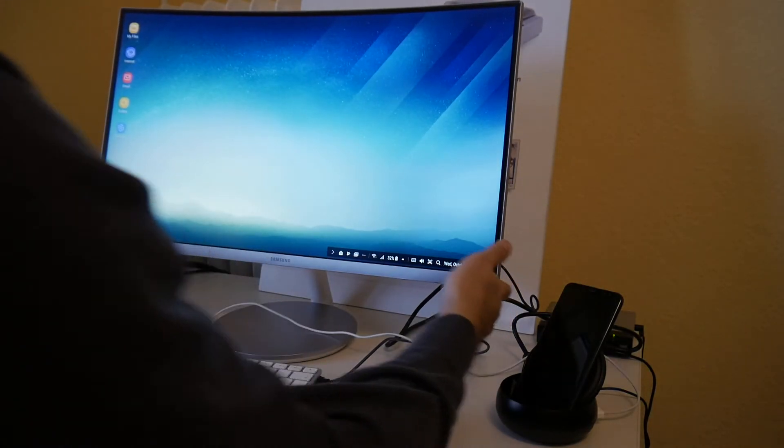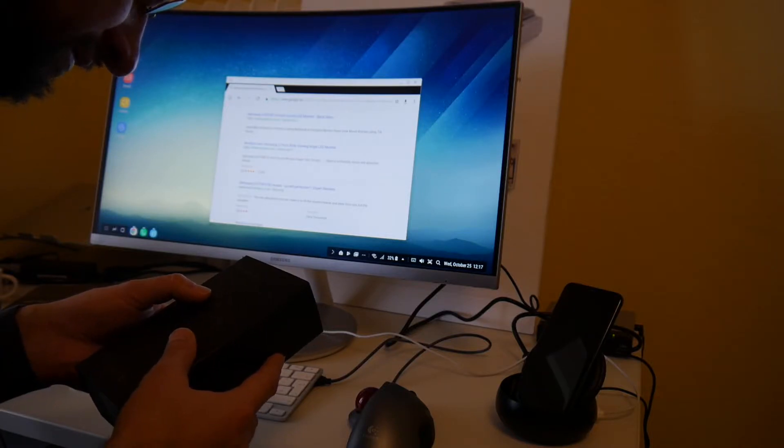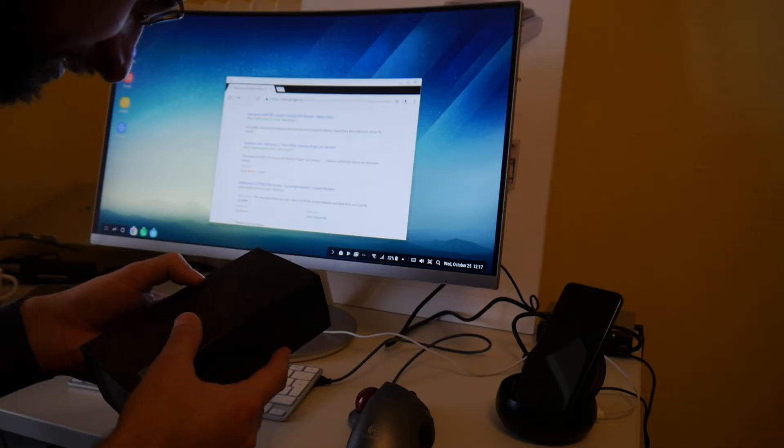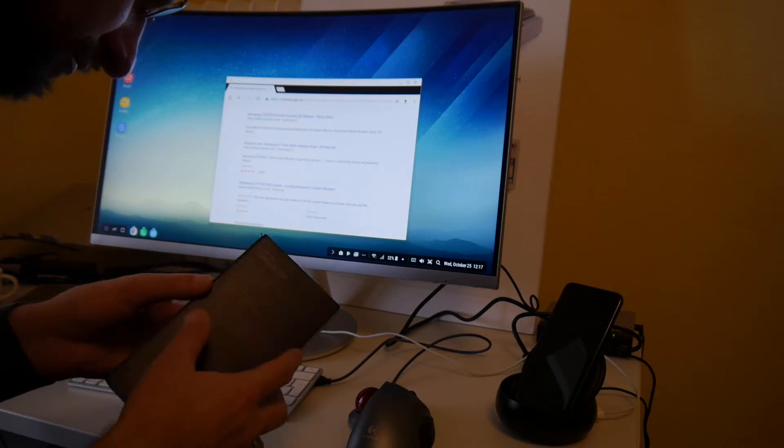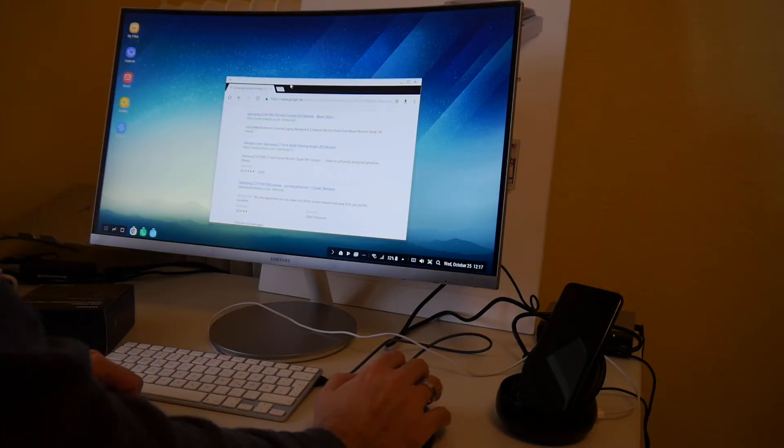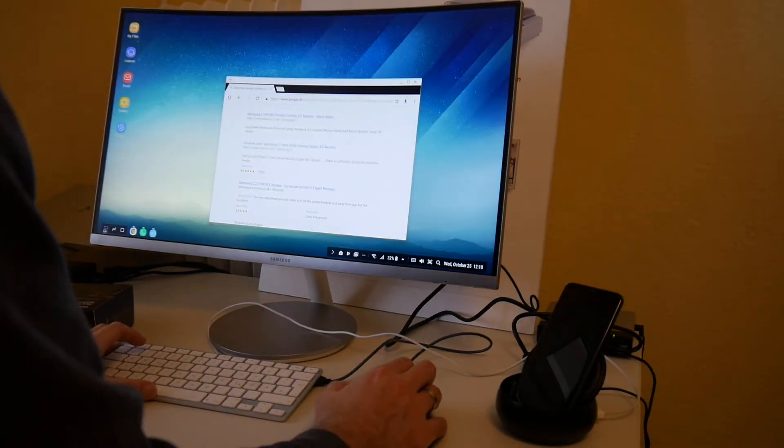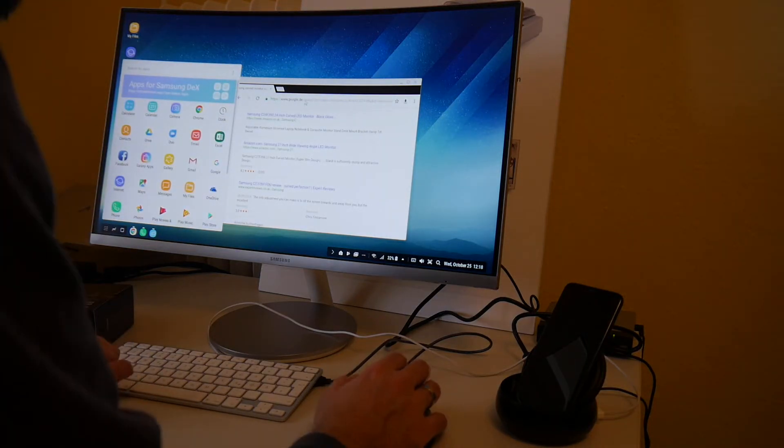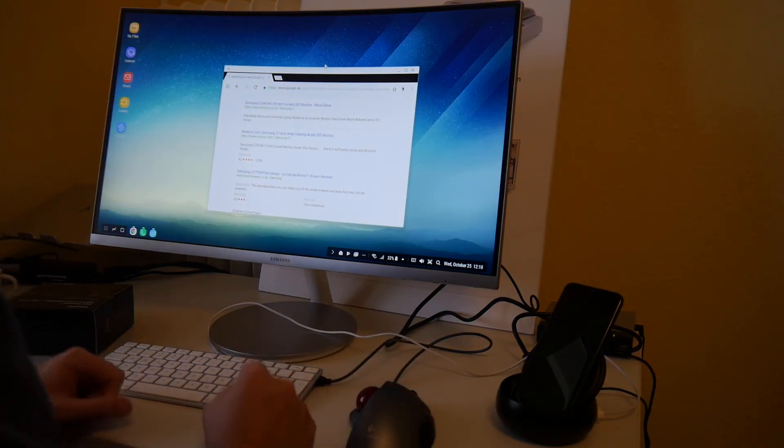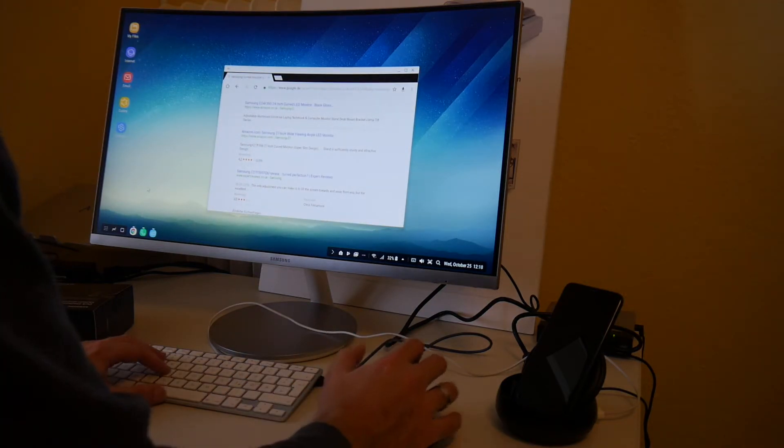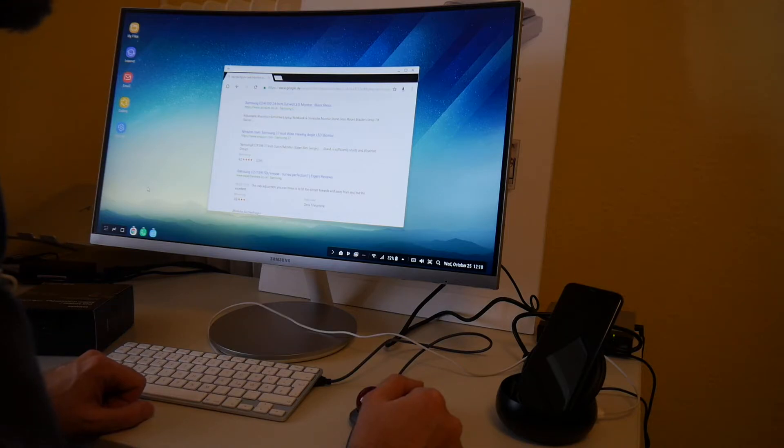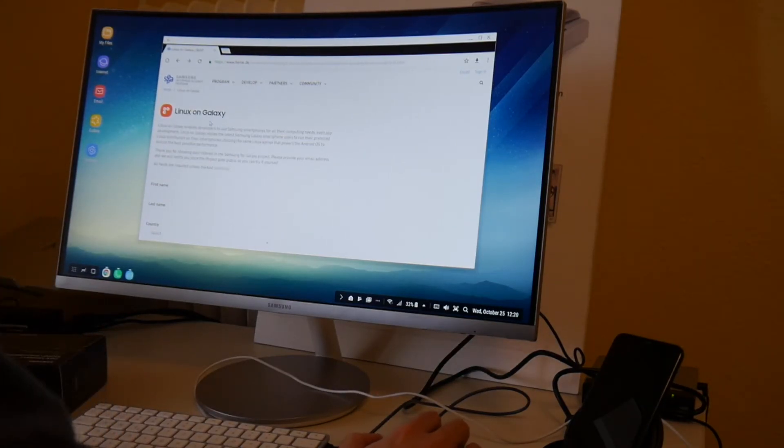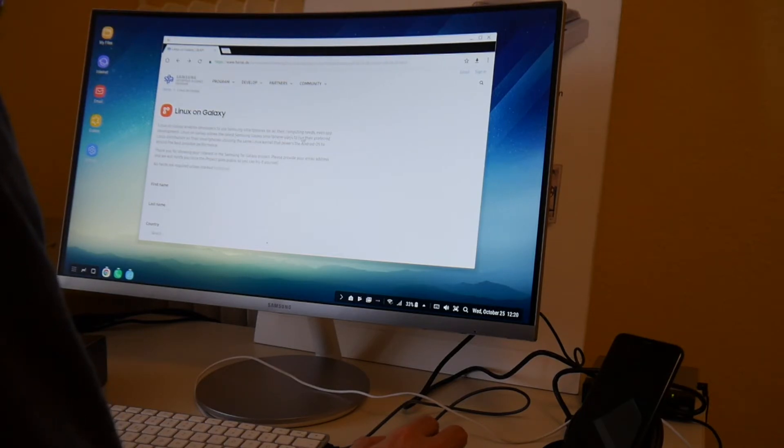So this Galaxy S8 Plus sent to me for testing has 4 gigs of RAM, 64 gigabyte of storage. This of course should be plenty enough to do a lot of work. As you also find spreadsheets and Word applications in the Google App Store. And I can imagine you could get quite some work done here. And also the connect to remote displays and secure shell remote logins. And as Samsung also announces Linux on Galaxy, enables developers to use Samsung smartphones for all their computing needs. Even app development.